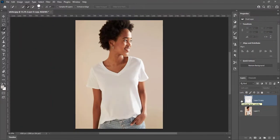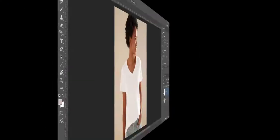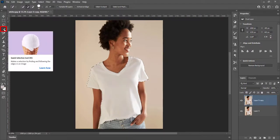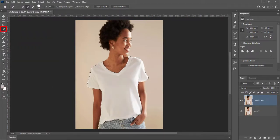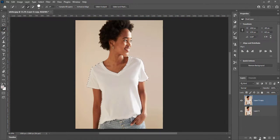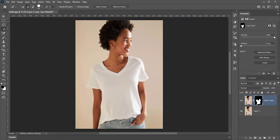And here is next technique. Make selection of shirt with quick selection tool. Create mask on the layer. Create hue and saturation layer.